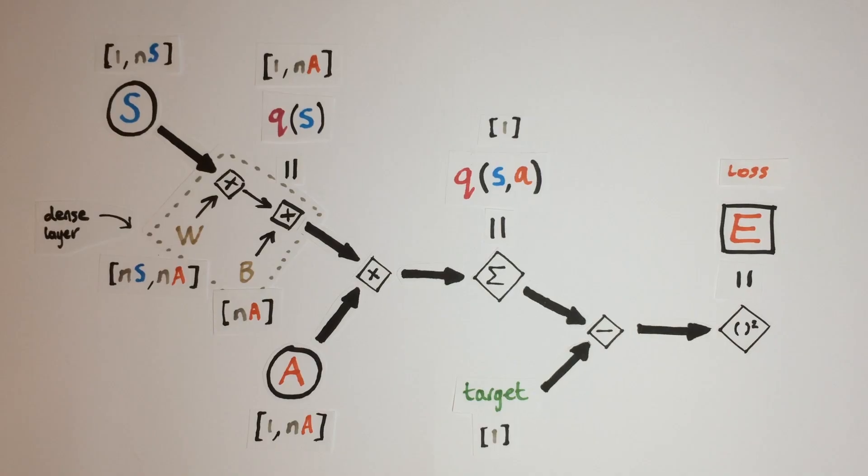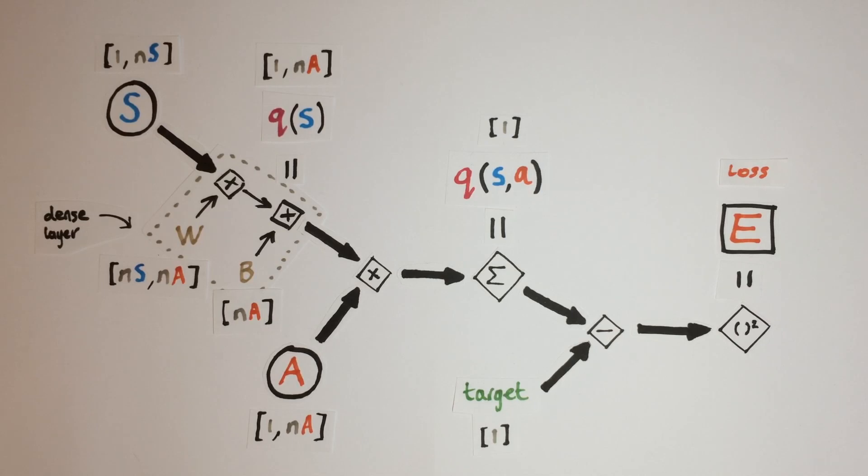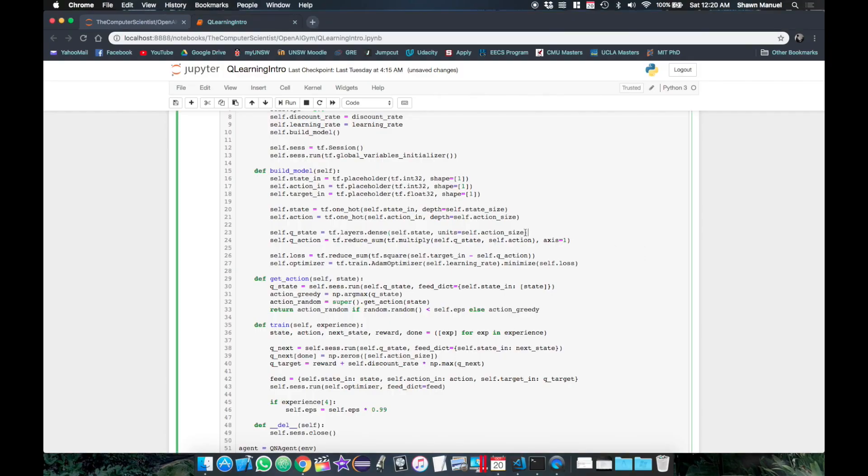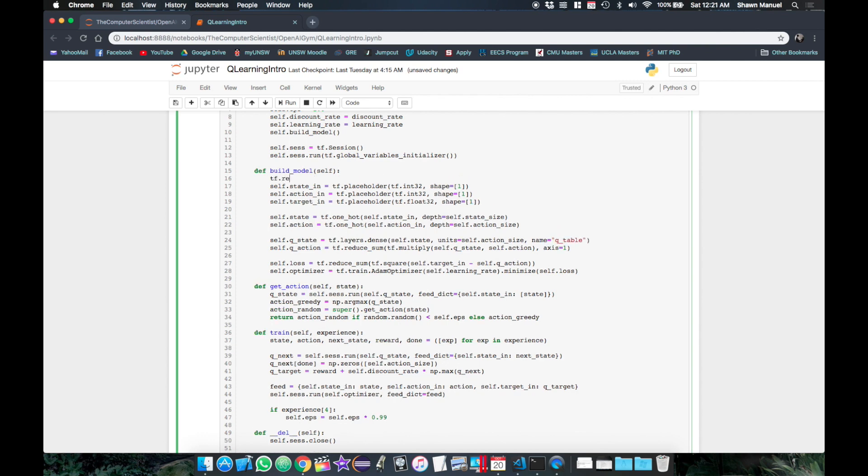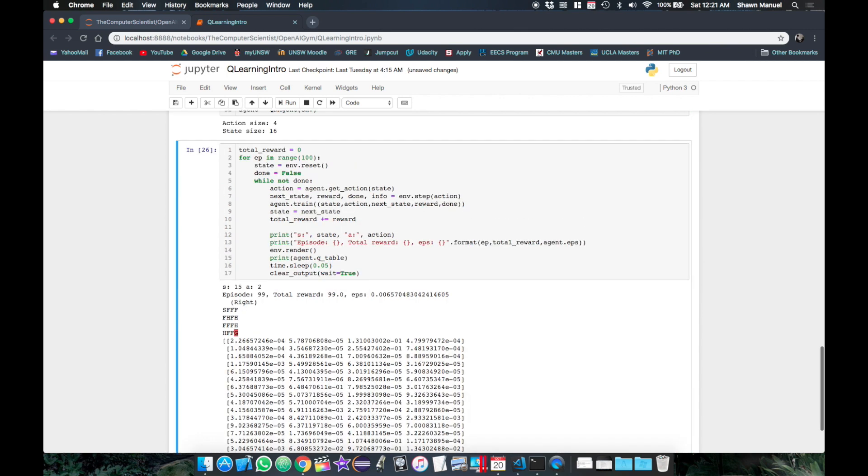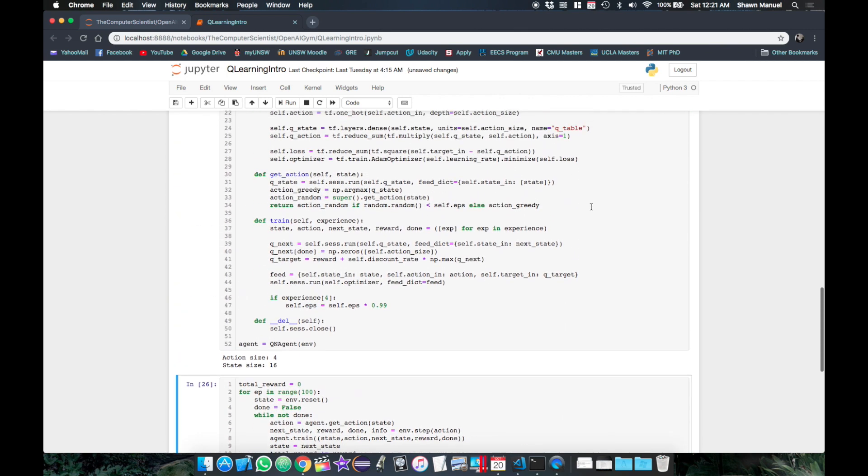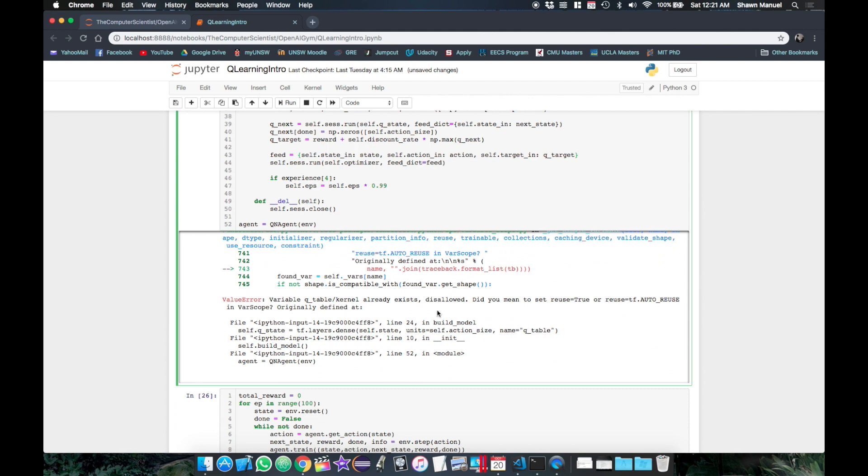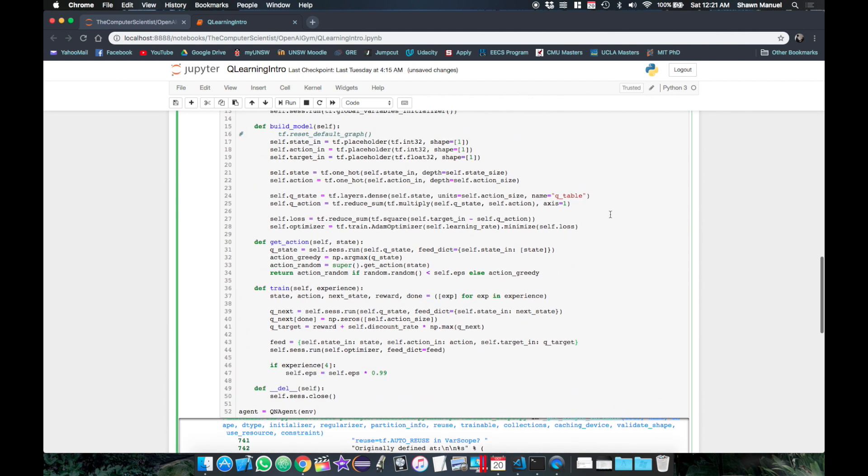If we look at the dense layer, the weights are actually the same size as our Q table. So let's try printing these weights. Now to find these weights in the TensorFlow backend, we would first need to name this tensor. Now also whenever we start adding names to TensorFlow variables, we want to make sure that we reset the default graph before we define a model, otherwise TensorFlow will complain about redefining variables with duplicate names.